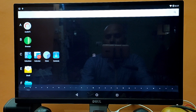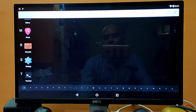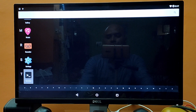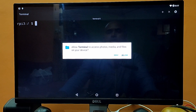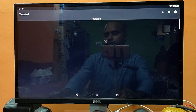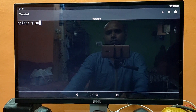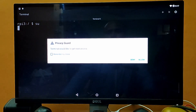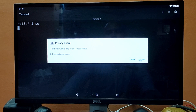We are on the screen again. We have already enabled the local terminal and as you can see the terminal is right here. We need to open the terminal — once it's open it asks for permission, so allow it. Then type 'su' (super user), select 'remember my choice', and allow.